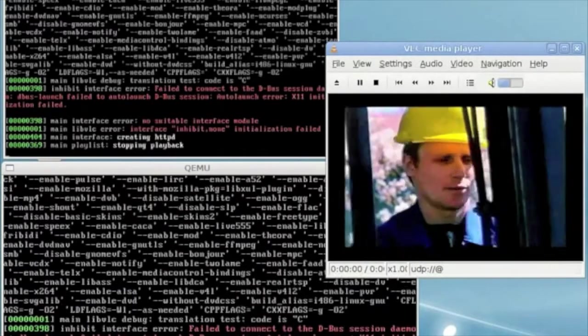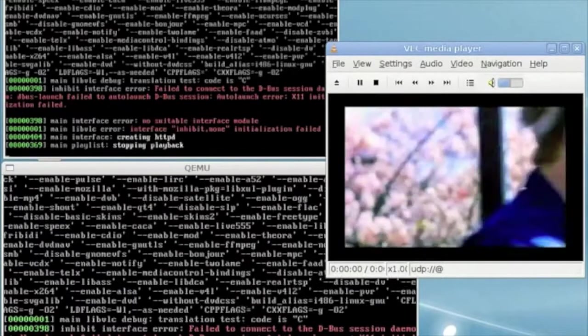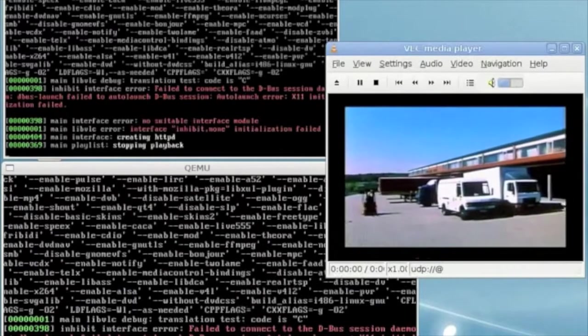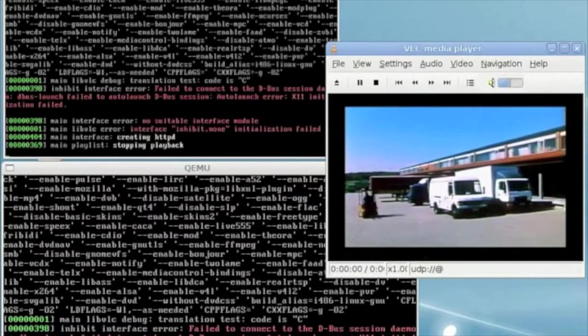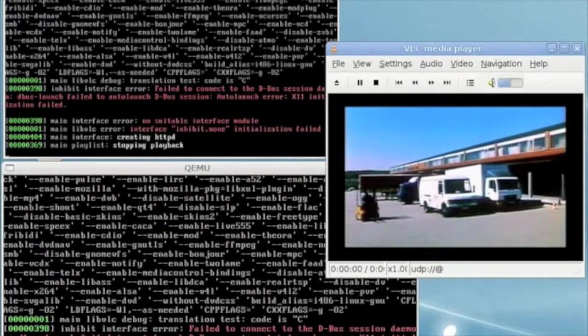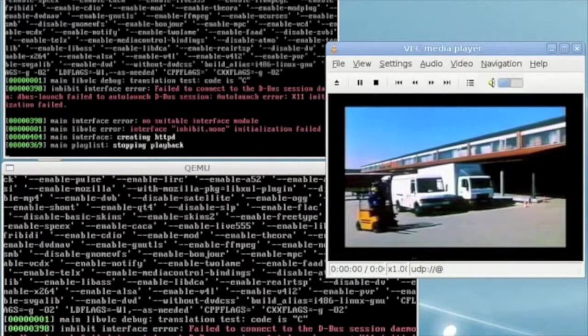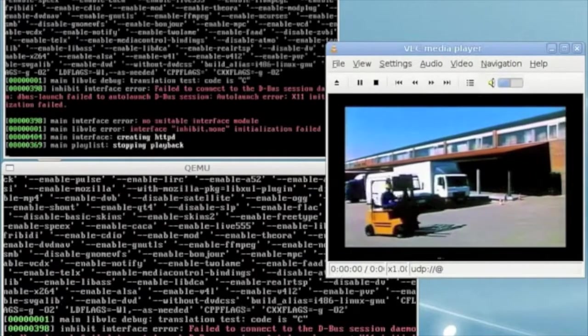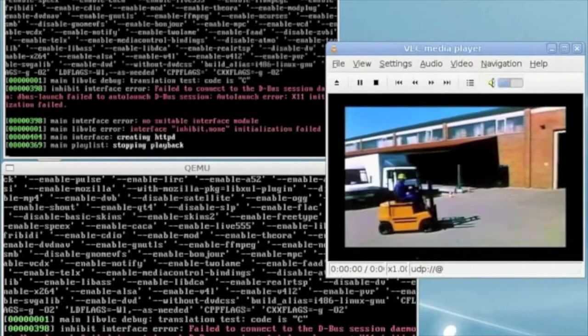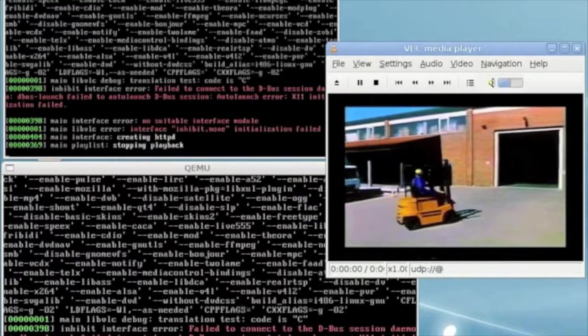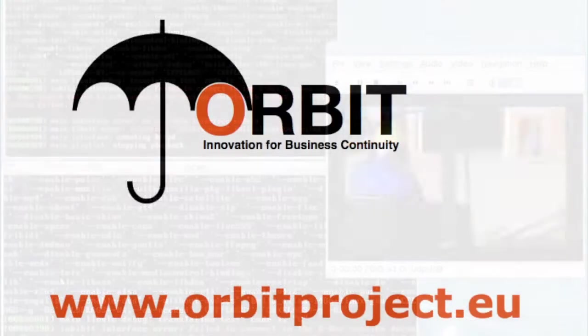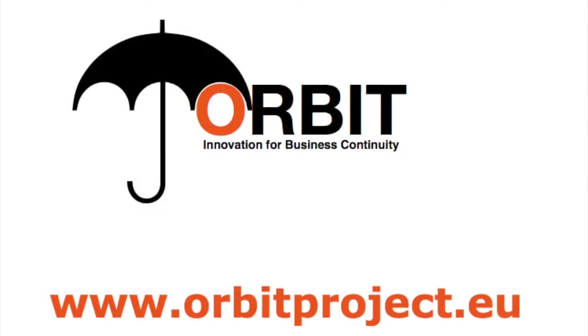Now in ORBIT we are not using this method, instead we are using post-copy. In post-copy migration every memory page is transferred once and once only, which means that it is even better than using compression.